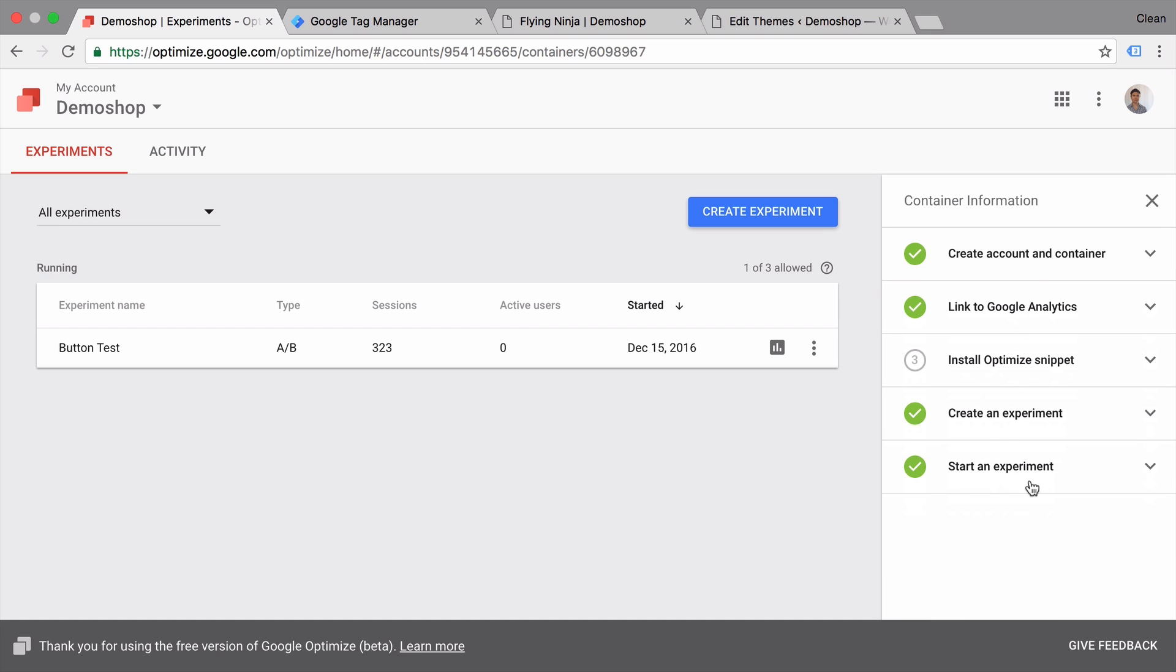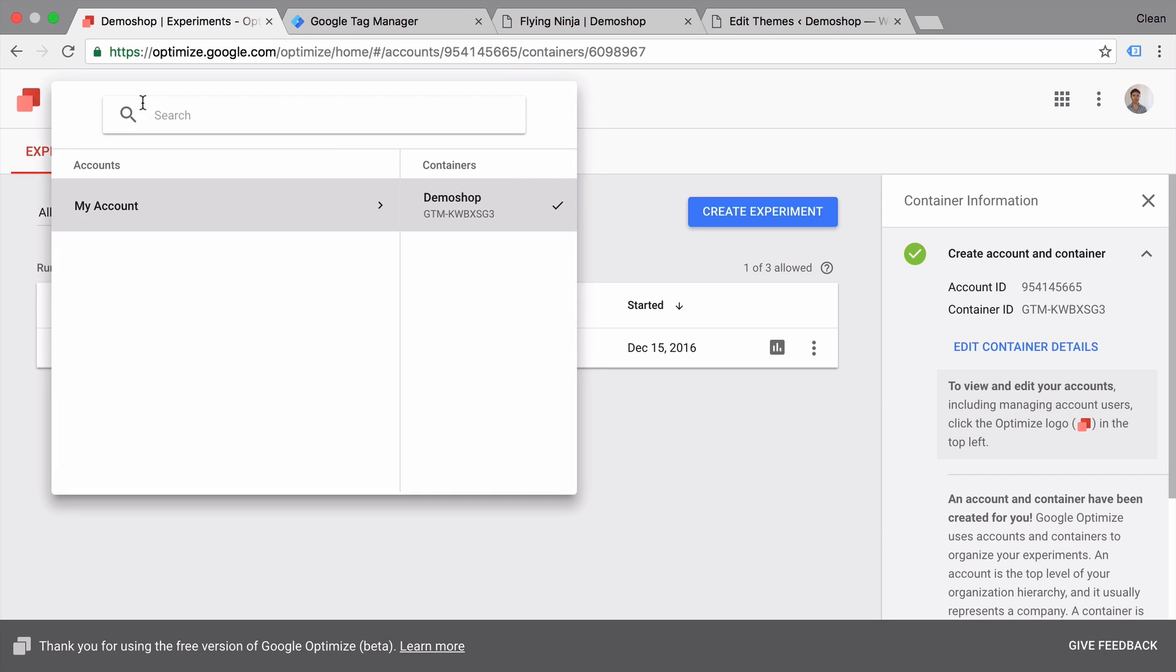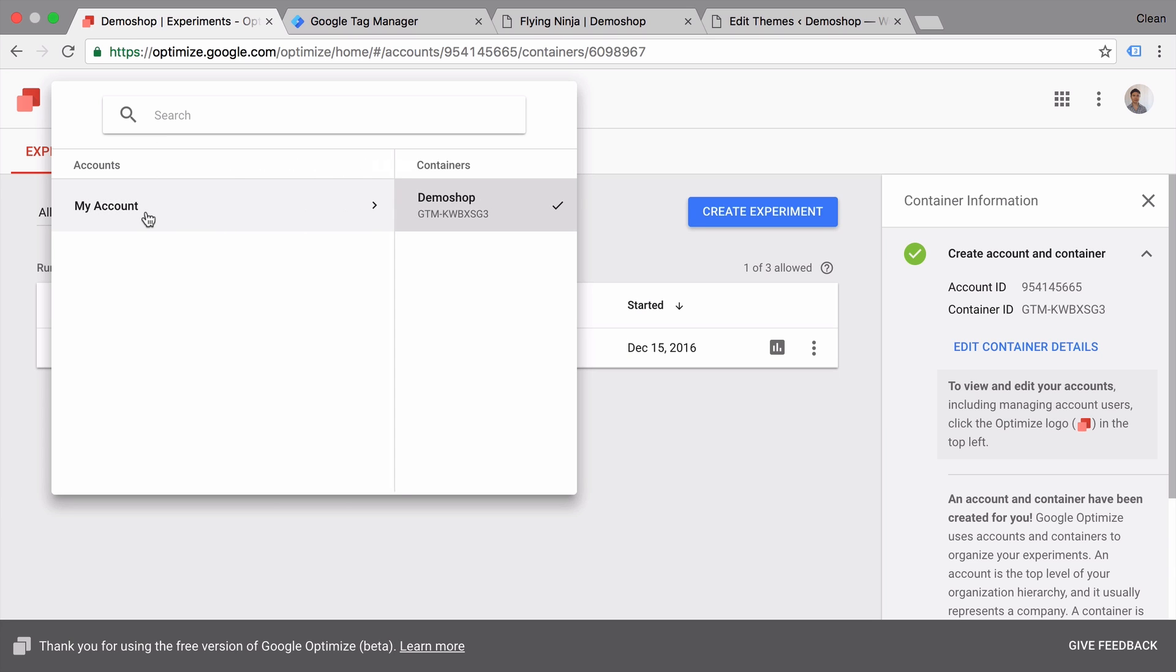Before we can actually start using it we need to go through some setup steps. The first step being creating your account and container. Same as Google Tag Manager or Google Analytics you have a hierarchy of your account and then separate containers for the different websites you're running your tests on. Unfortunately right now you're only able to build one container for one account. I don't know if this is going to change later but this is probably a restriction of the free version.